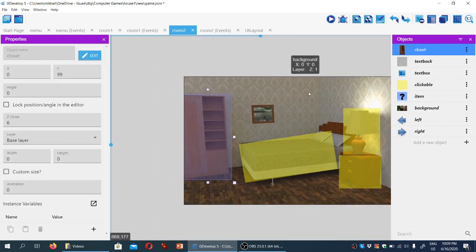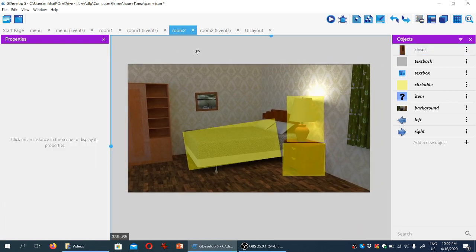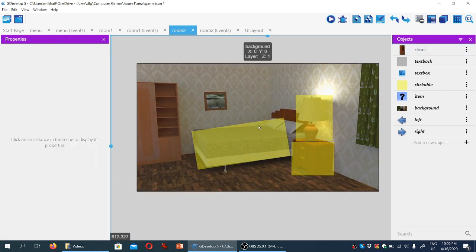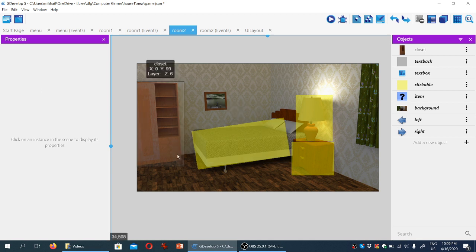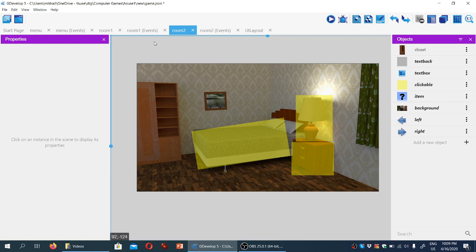Right now we're seeing an open closet. What we're going to do is have the game hide the closet initially. When the player clicks on it, it's going to make this image of the closet being open visible, so we'll see that there's nothing inside. In order for the game to remember the status of whether the closet is open or closed, we'll need to create a global variable.